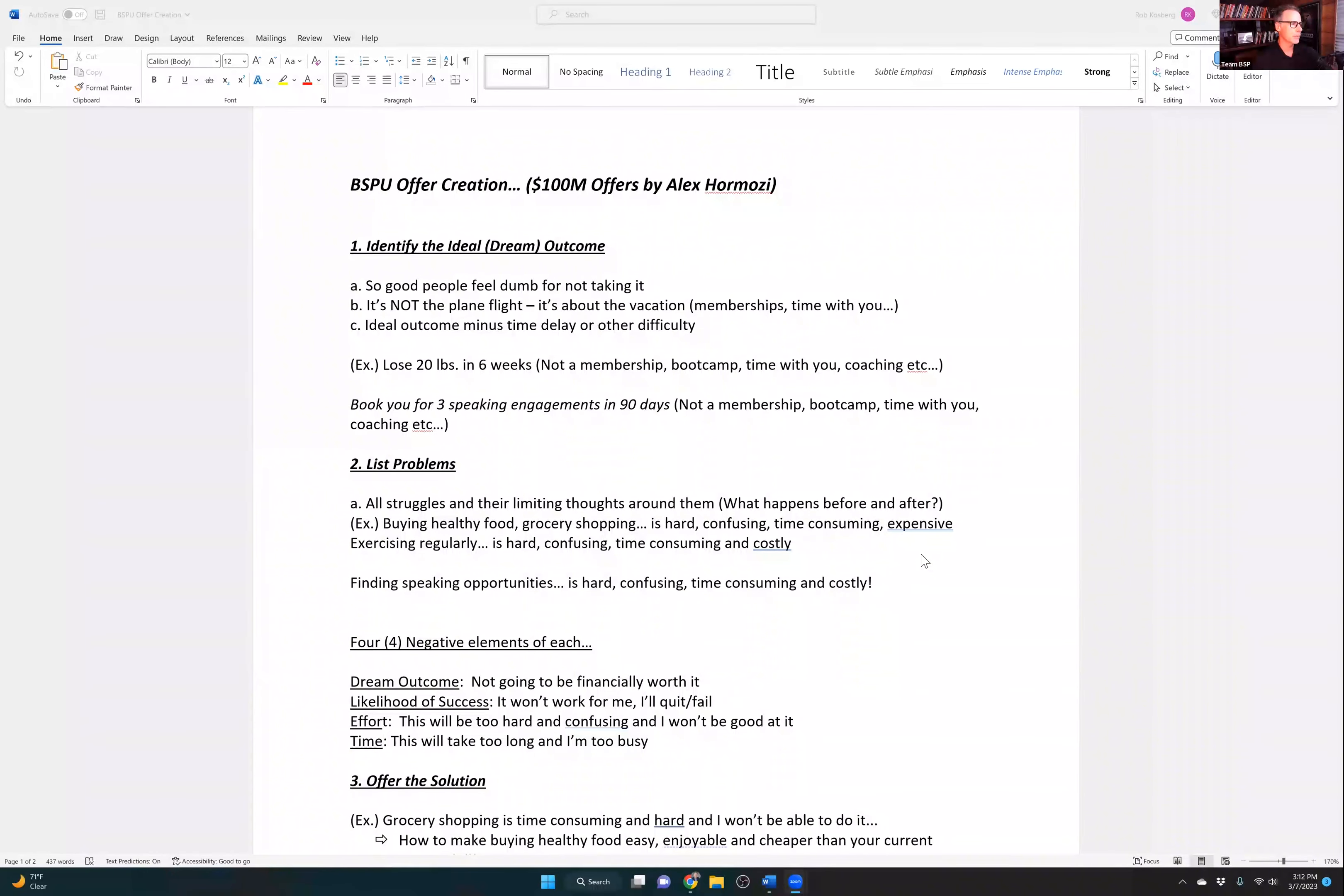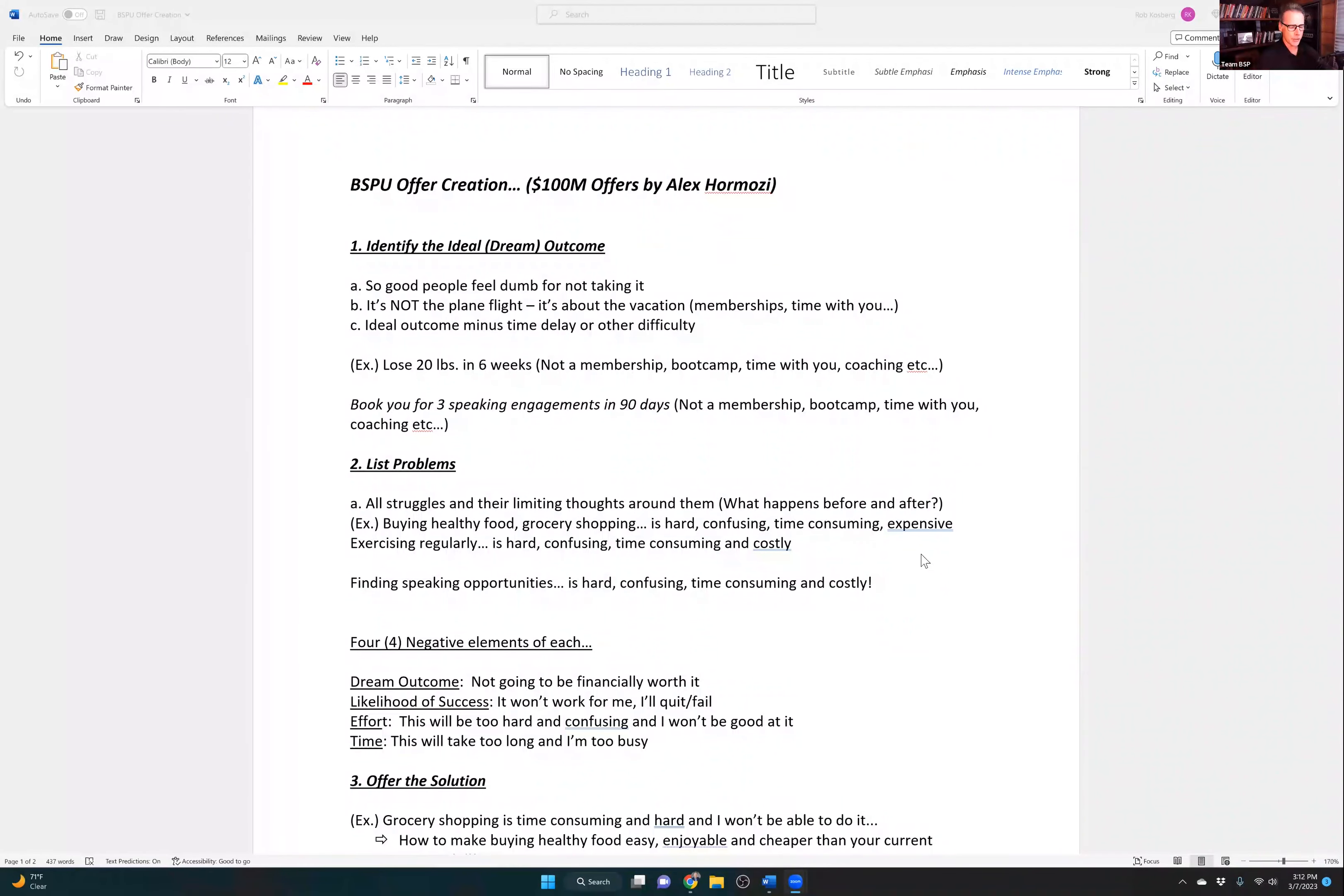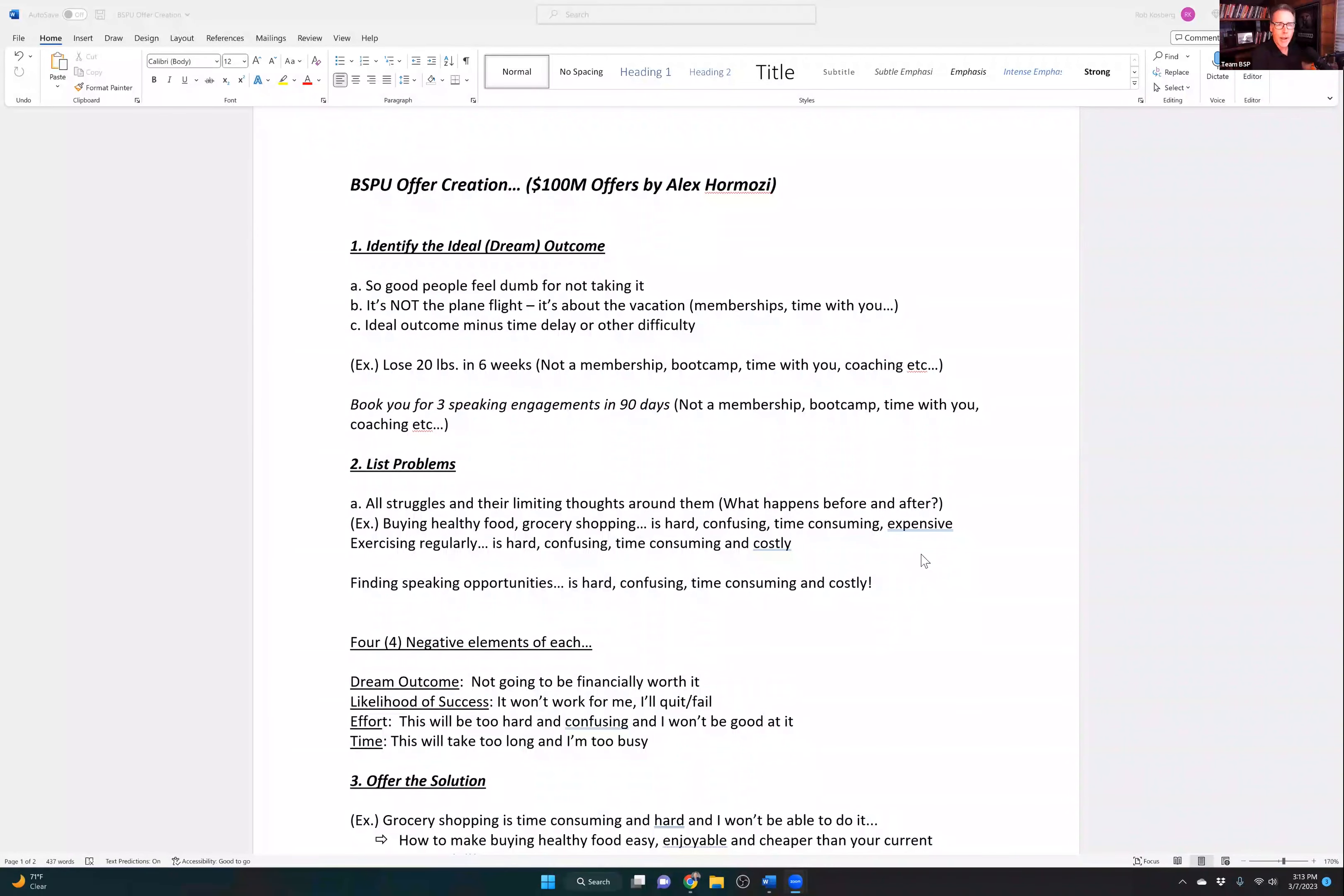Think about what the application of that is for you. For bestseller publishing, there's a lot of steps and minutiae that goes into me helping you to write a bestselling book. Do I go into every one of those pieces? Of course not. It's not about the plane flight. It's about the vacation. And then 1C, think of the ideal outcome minus any difficulty or time issue.